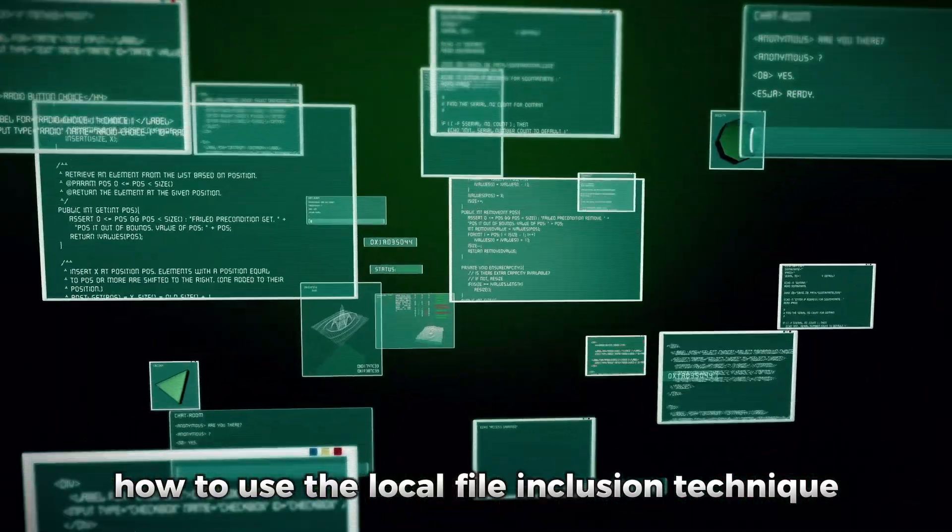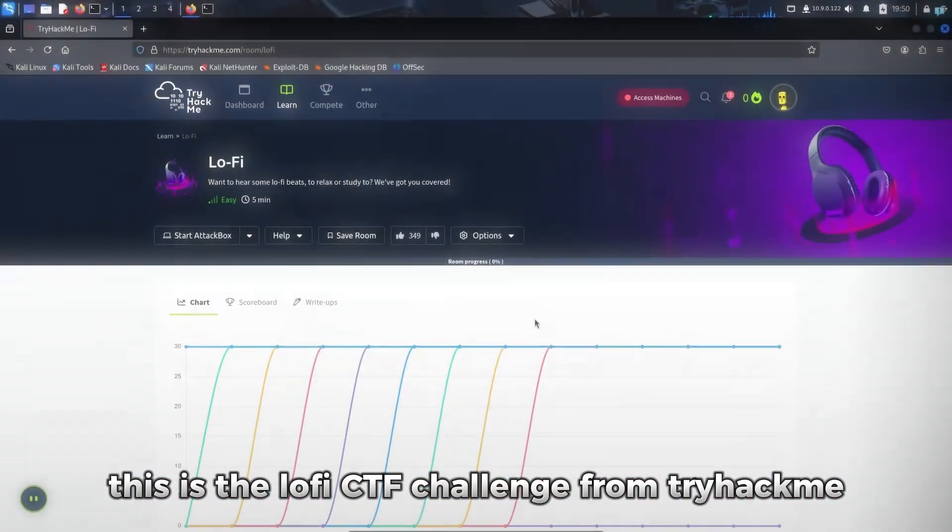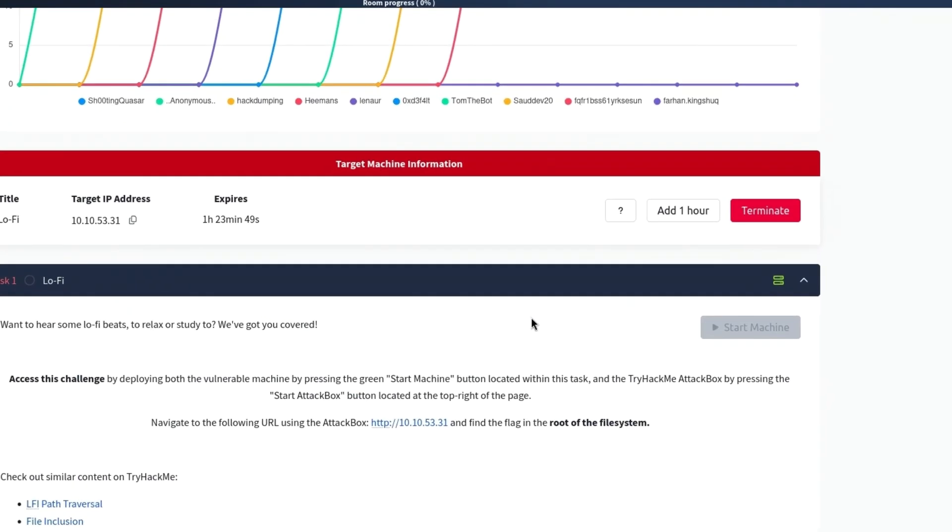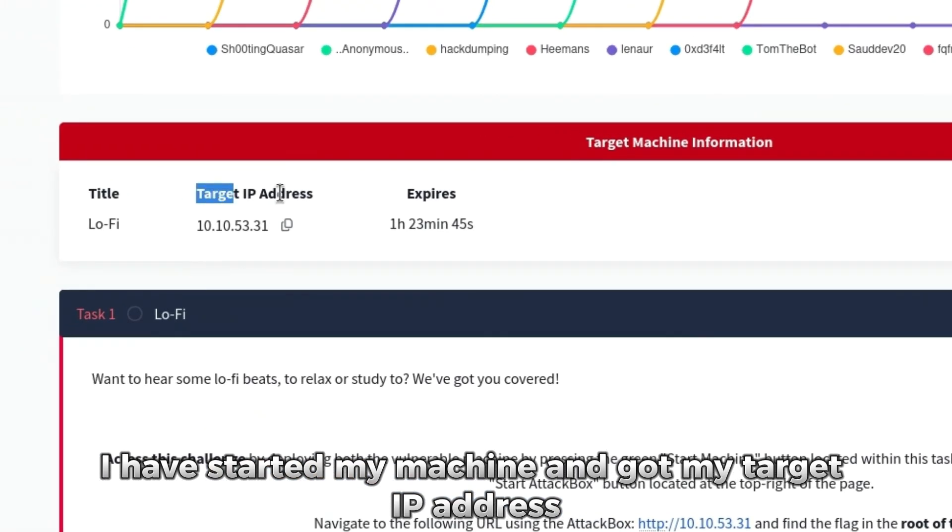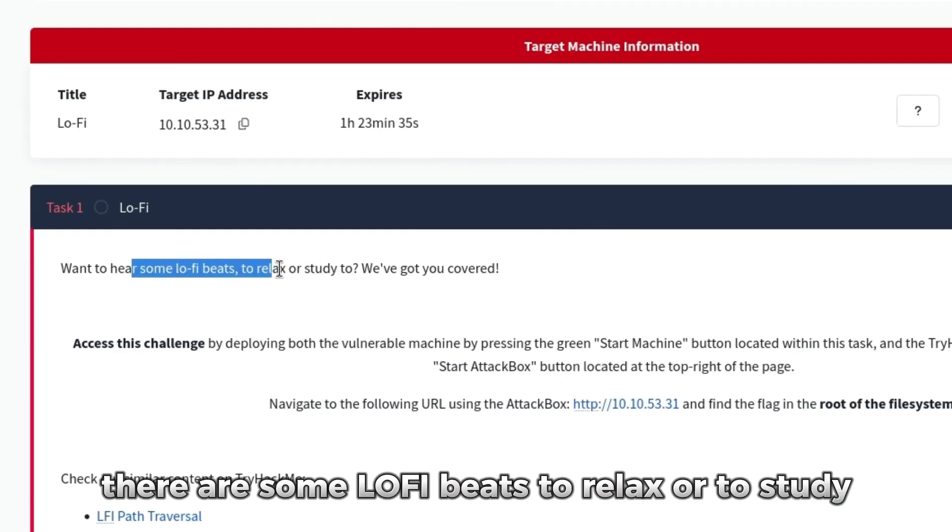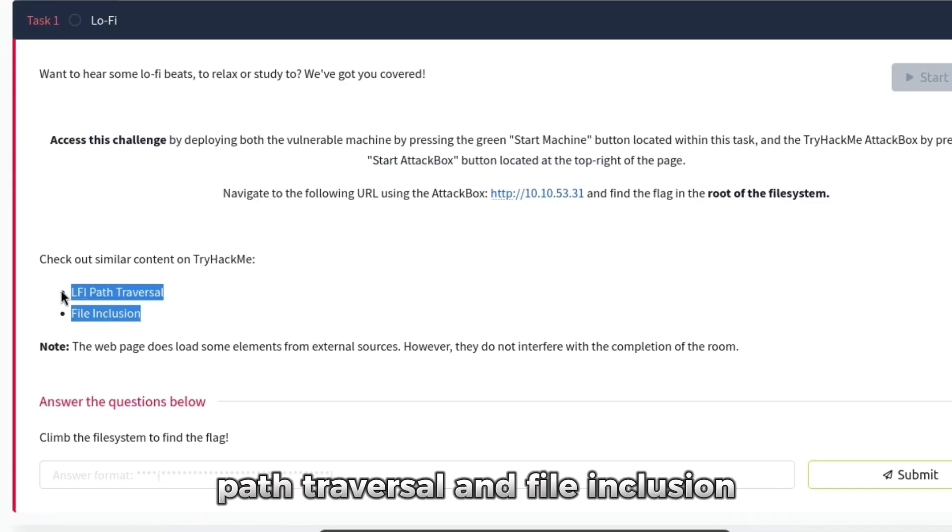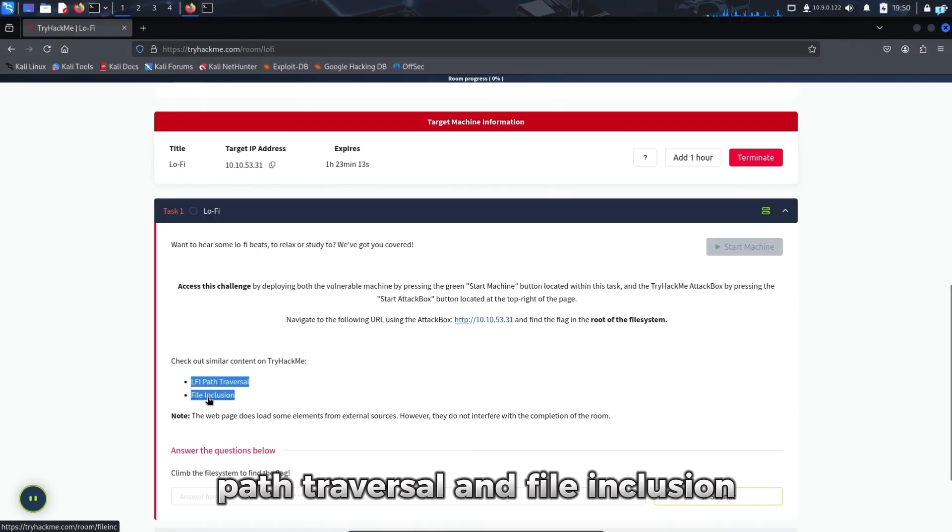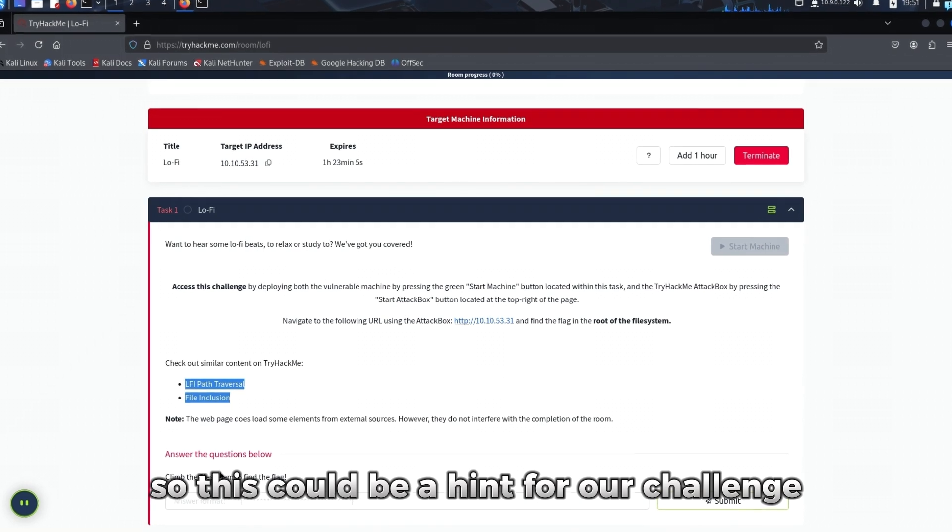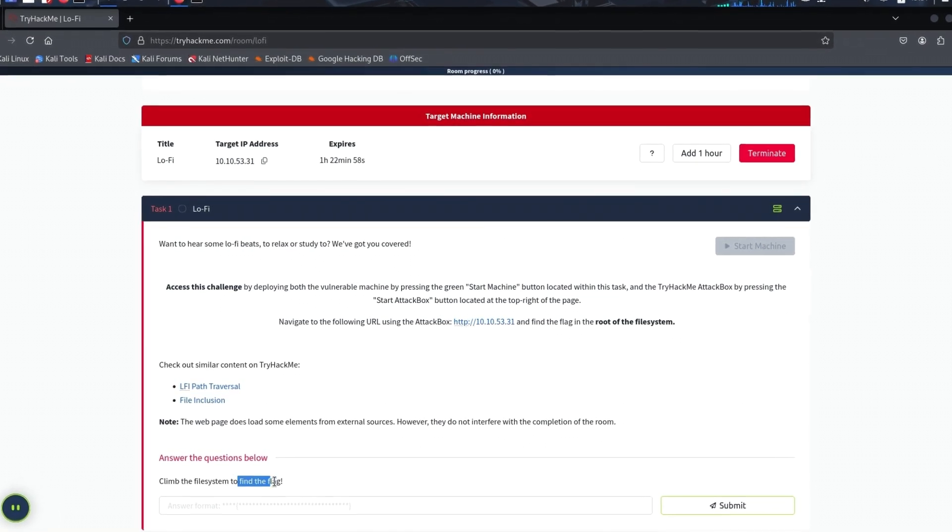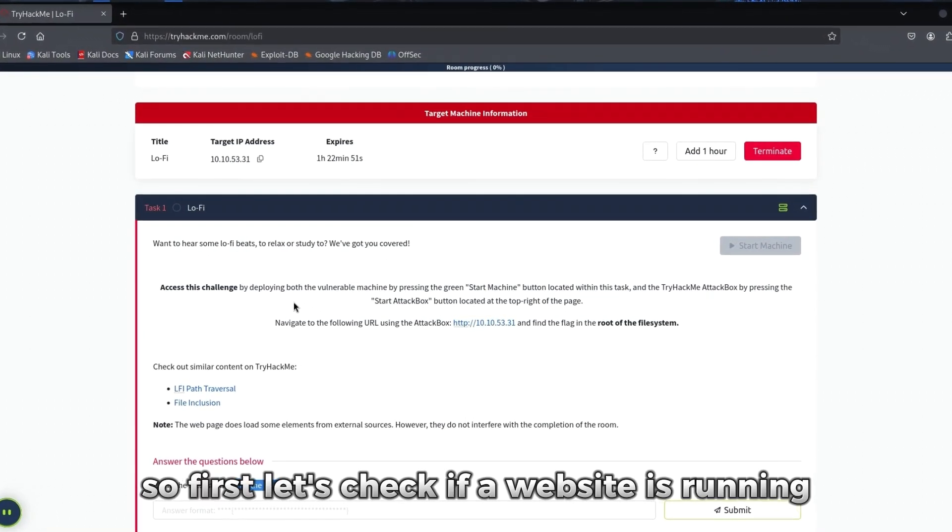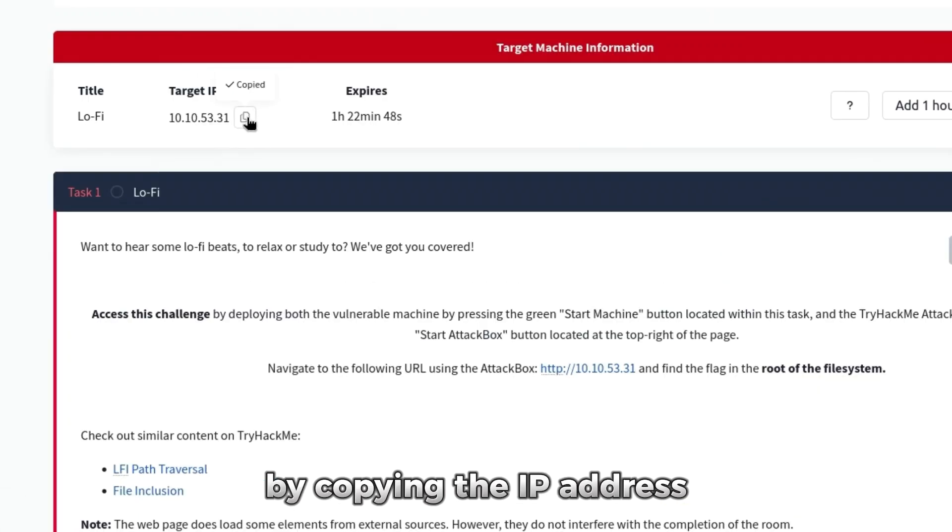This is the Lo-Fi CTF challenge from TryHackMe. I've started my machine and got my target IP address. The description says there are some lo-fi beats to relax or to study, and this room is similar to LFI path traversal and file inclusion, so this could be a hint for our challenge. Our goal is to find the flag.